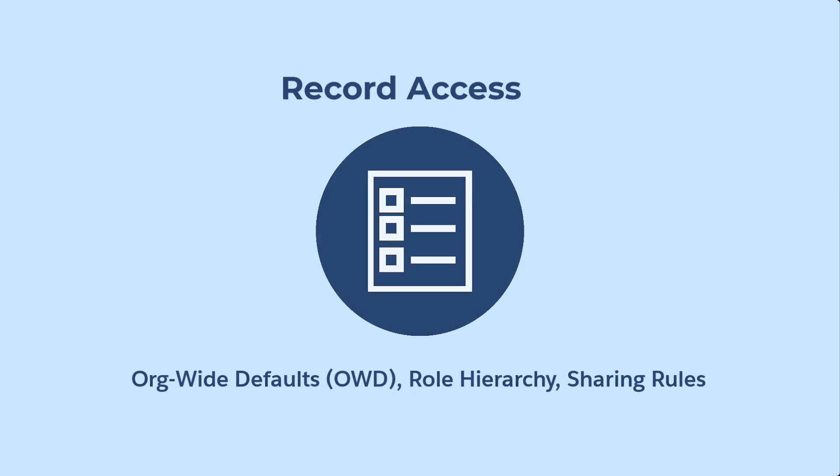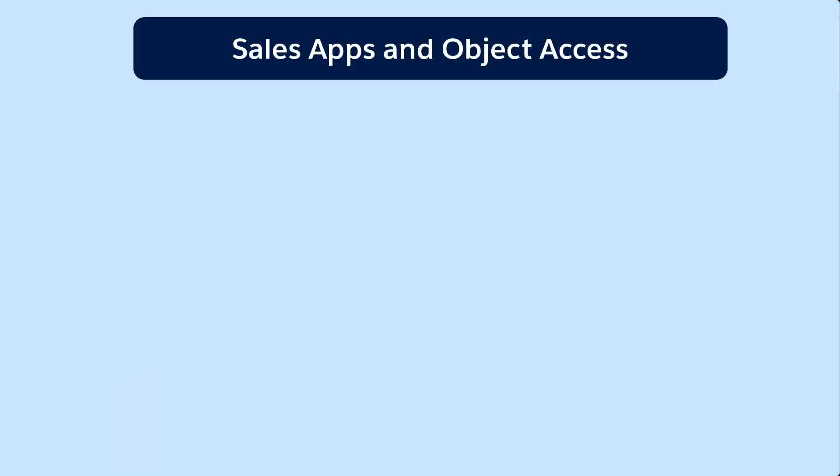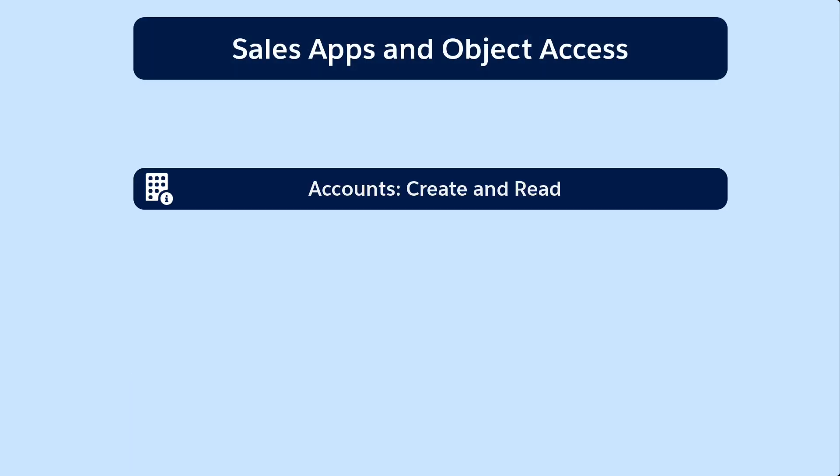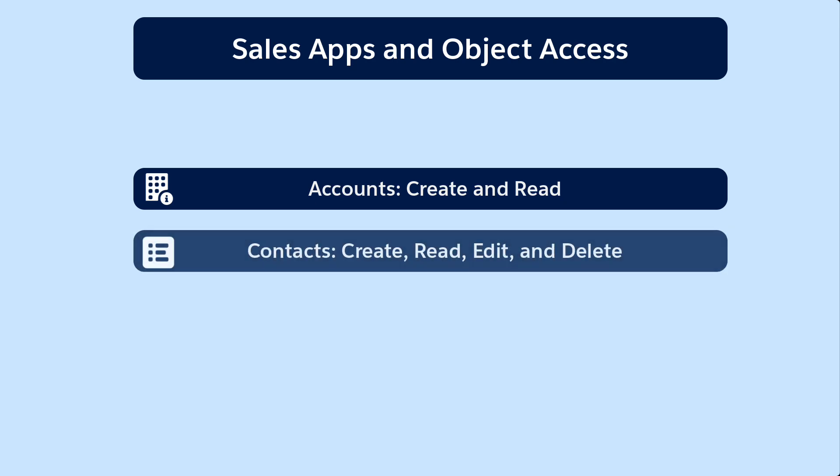When we created our sales apps and object access permission set, we set up the following permissions for records that the inside sales reps own. Accounts, create and read. We don't want inside sales reps to edit or delete accounts.